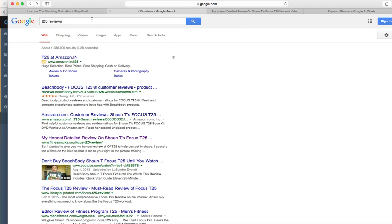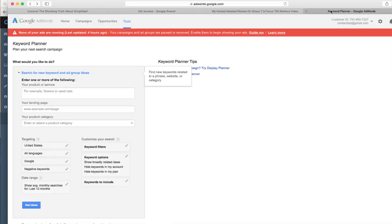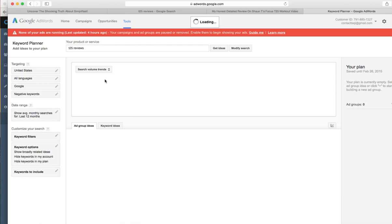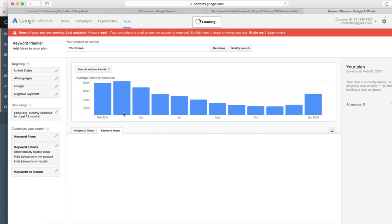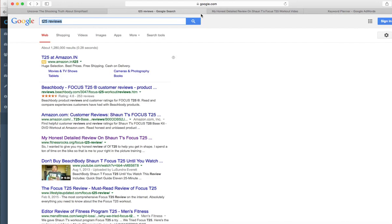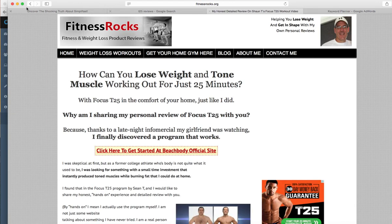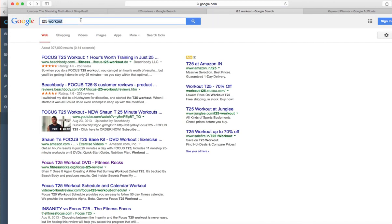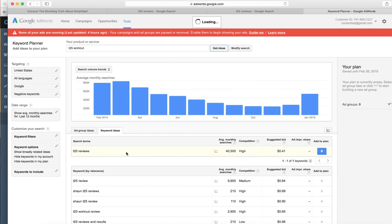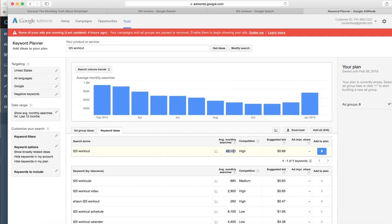What I'm going to do is check the monthly searches for this keyword. You can see it's 40,000+ monthly searches. Let me do a search to get ideas, and it's going to show us the monthly search volume for this keyword - it's 49,000 per month.